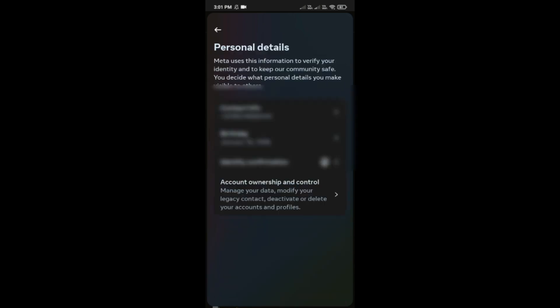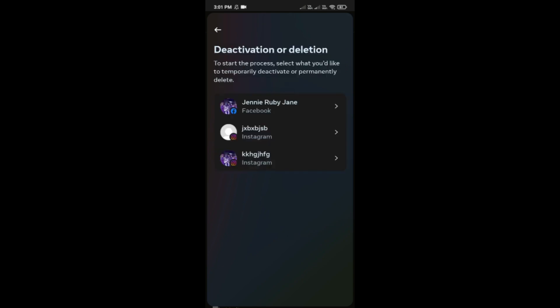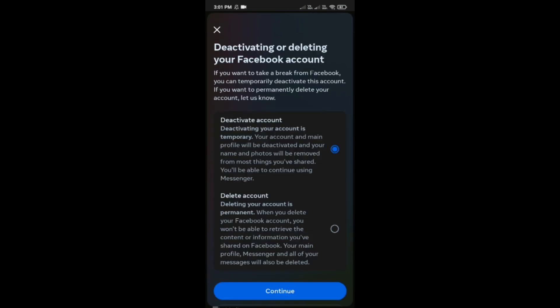Next, tap on Account Ownership and Control, which is the last option, and then tap on Deactivation or Deletion. Here, tap on your Facebook account and then select Delete Account to permanently delete your account.